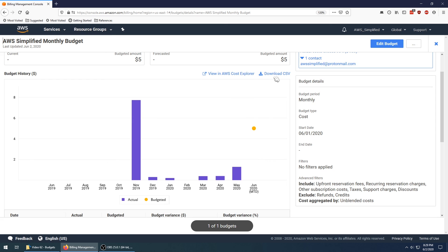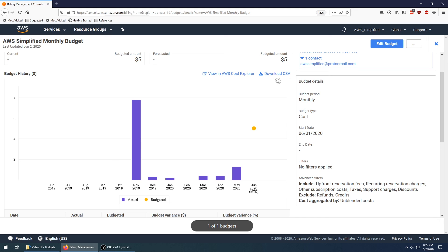I also have the opportunity to download this via CSV, so if you want to do some more analysis you can do that in a spreadsheet. So I hope you set this up, especially if you're just getting started with AWS, just so you don't have any unfortunate surprises at the end of the month.